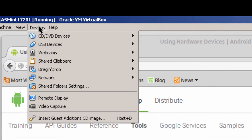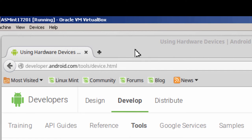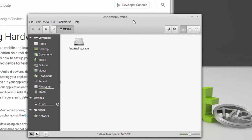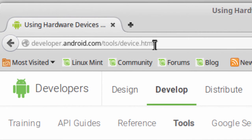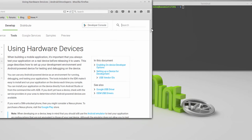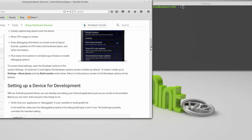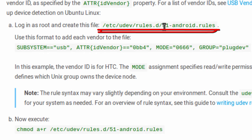I go to Device, USB Devices, and in my case it's Motorola XT926. I check that and verify it's checked. Going back to Devices, it says internal storage, so it's connected to my virtual machine. I'm going to have to do some more configuration so that Android Studio picks up the phone. To do that, I go to the developer.android.com/tools/device.html web page. It tells me how to do it, and I can copy the information from there to avoid misspelling. I have to create a file called 51-android.rules in the udev rules.d directory.